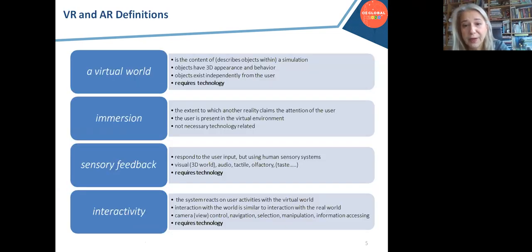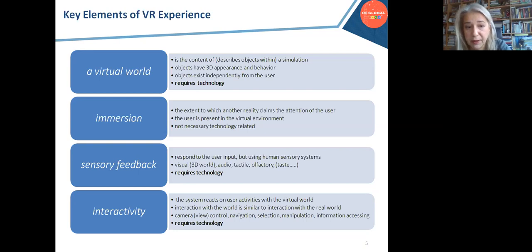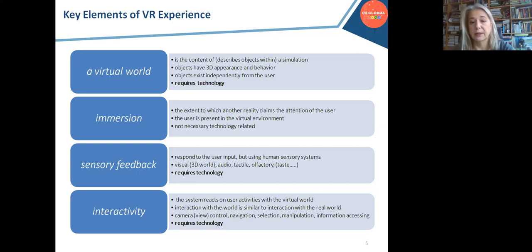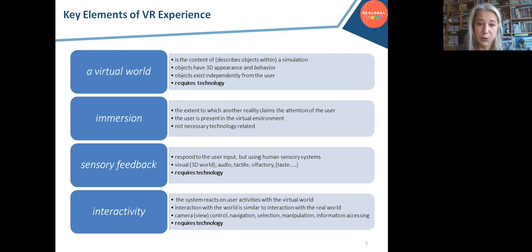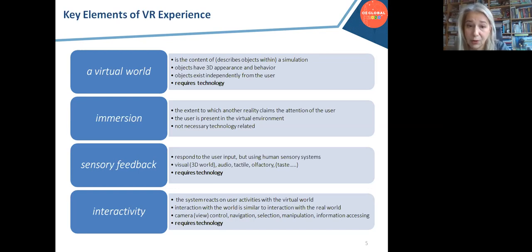In order to define the technology, we need to first define the key elements of each. The key elements of virtual reality include a virtual world, immersion, sensory feedback, and interactivity. A virtual world is the content of the virtual reality — it consists of descriptions of objects and everything happening in that world. Two main characteristics are important: objects have 3D appearance and behavior, and the world exists independently from the user. We require technology to develop the virtual world and manage its behavior.